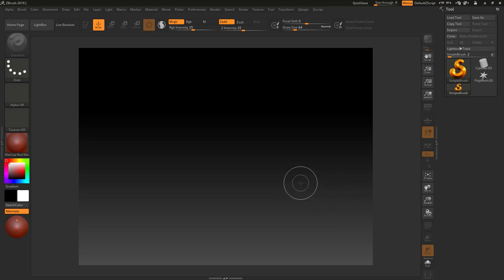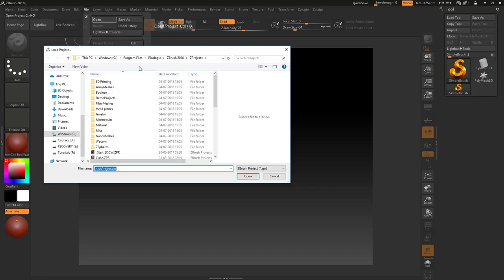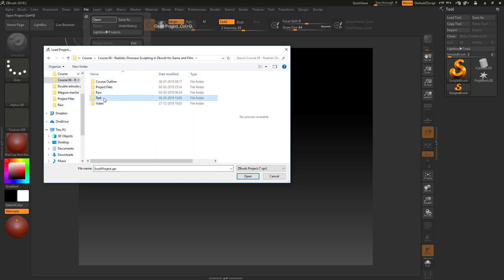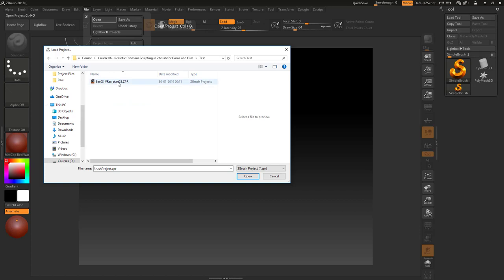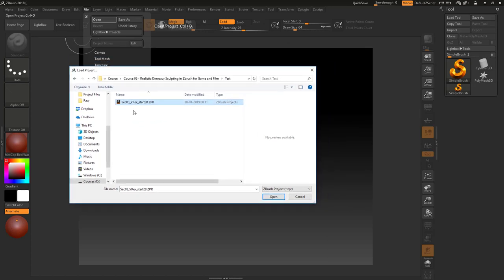The main reason for the large file size is the history. Let me go to File menu here. By the way, I'm using ZBrush 2018. Let's open File, and I'm going to show you an example file. Let's go to this folder, my dinosaur course model.